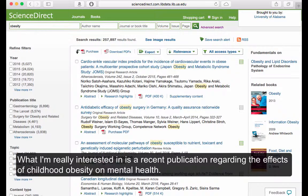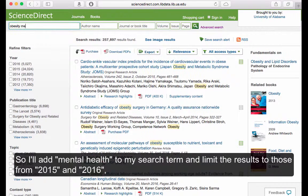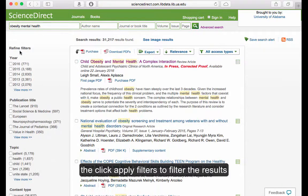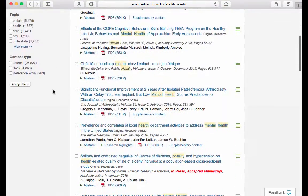What I'm really interested in is a recent publication regarding the effects of childhood obesity on mental health. So I'll add mental health to my search term and limit the results to those from 2015 and 2016, then click apply filters to filter the results.